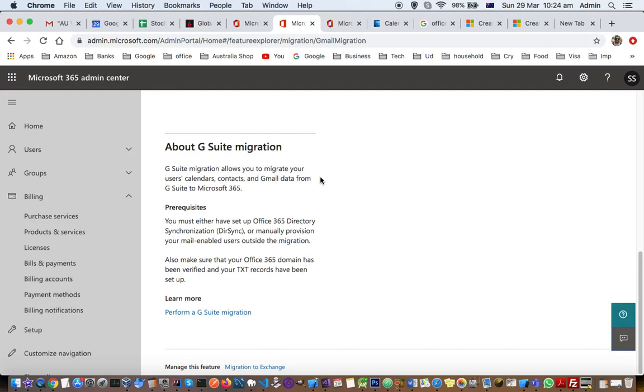You must either have set up Office 365 directory synchronization or manually provision your email-enabled users outside of the migration. Also make sure your Office 365 domain has been verified and your TXT records have been set up.